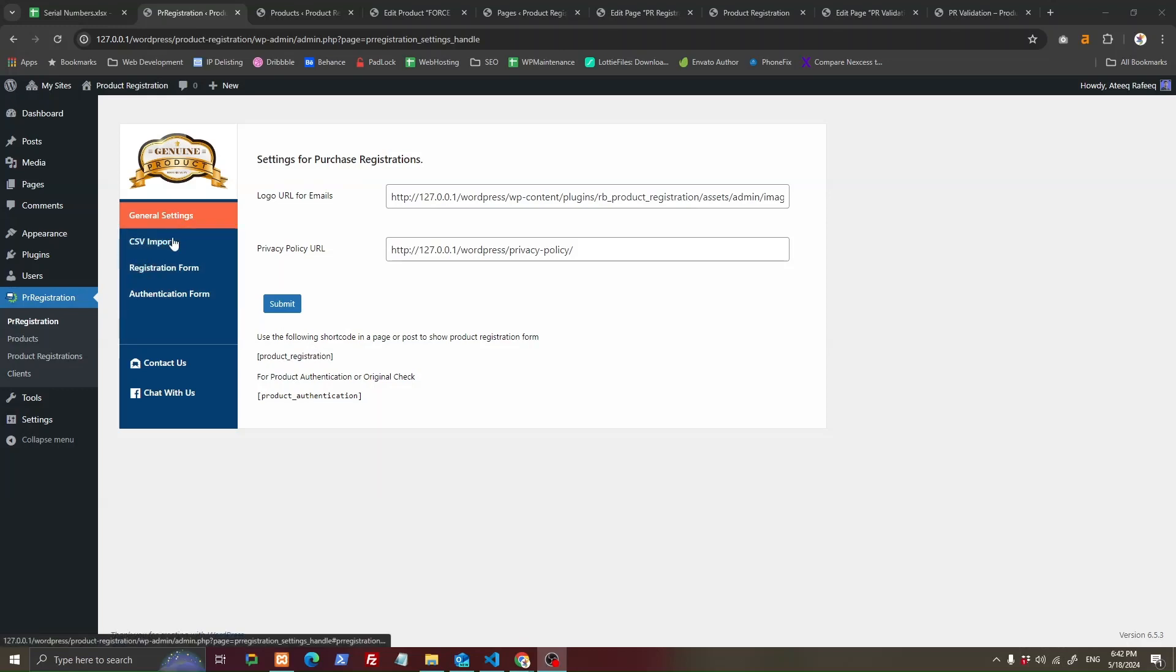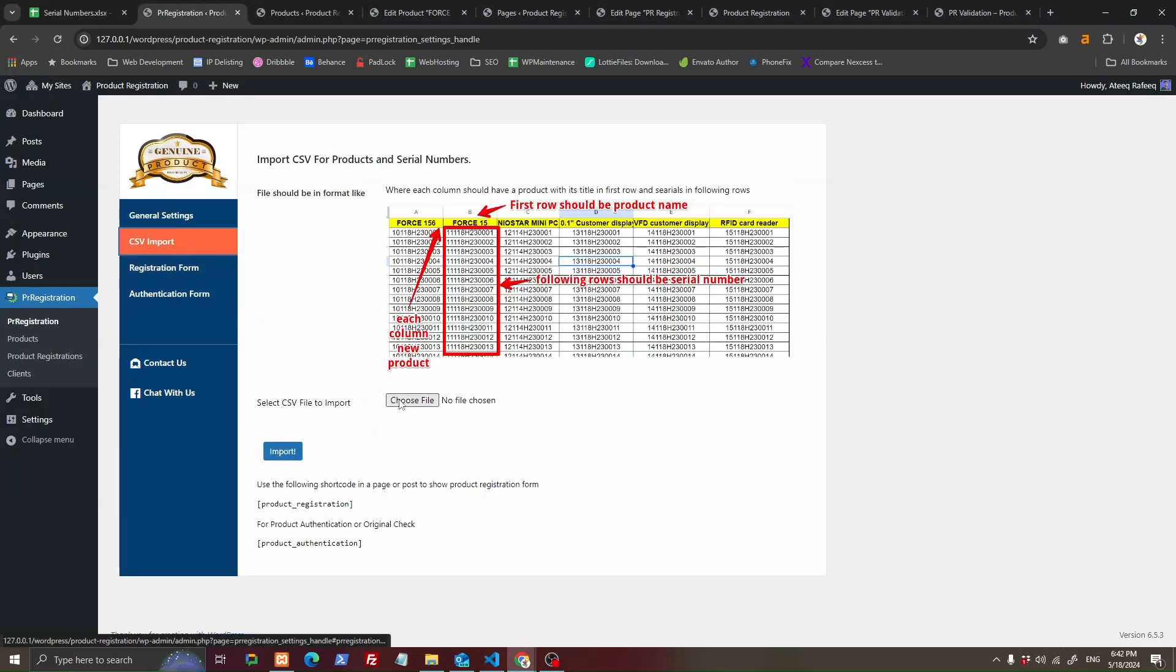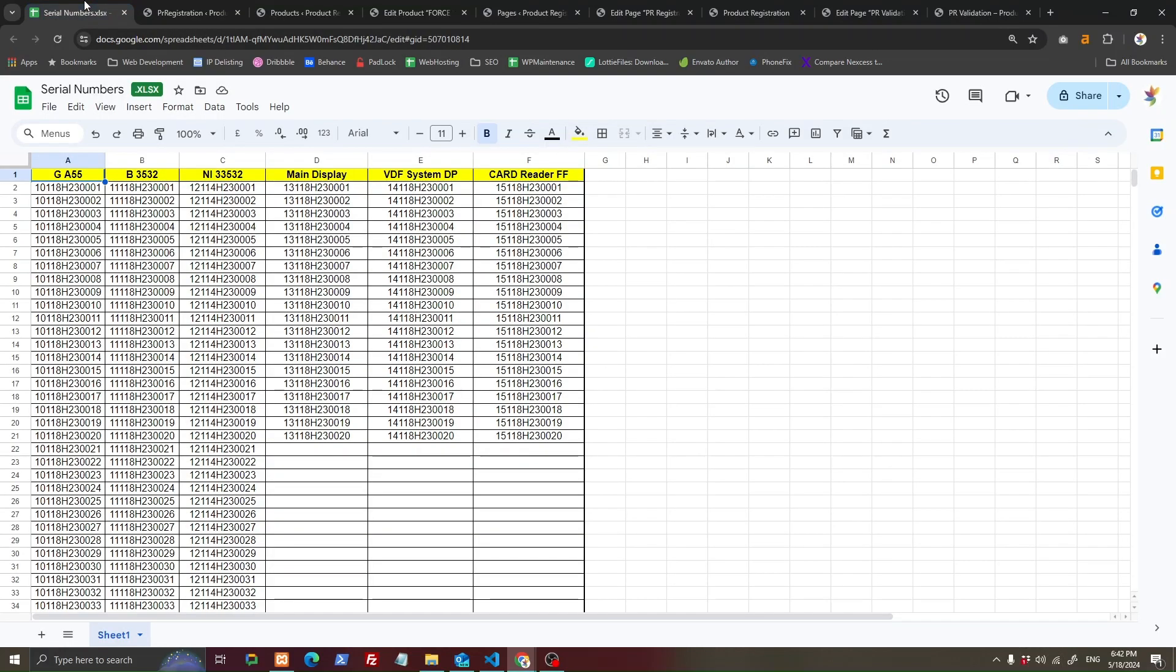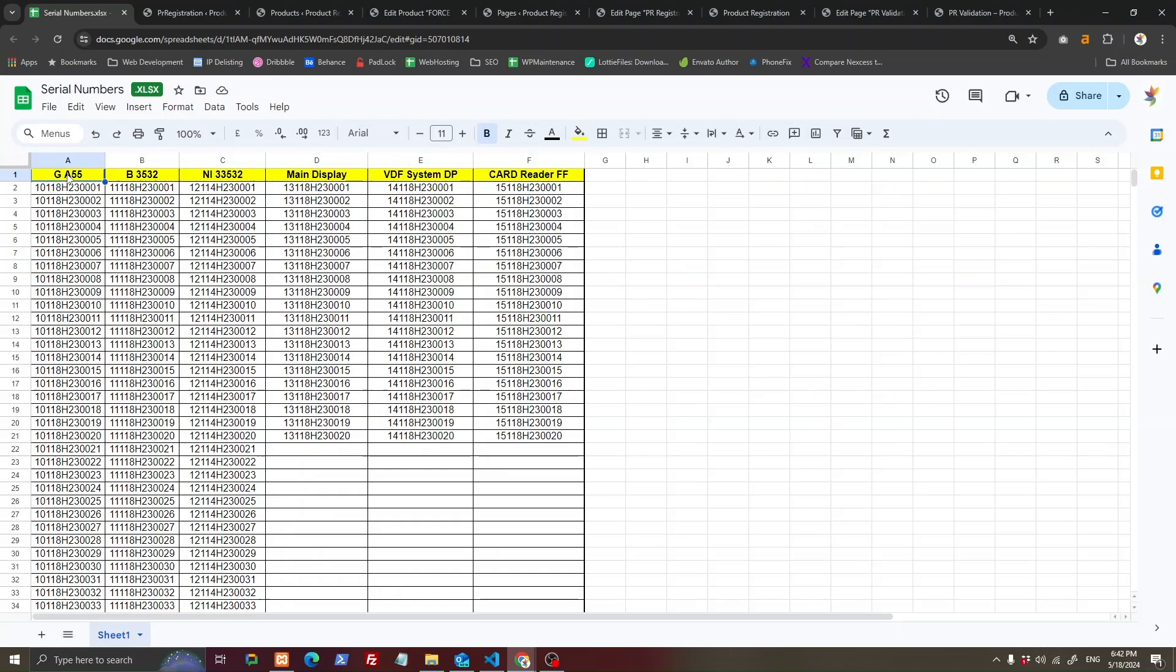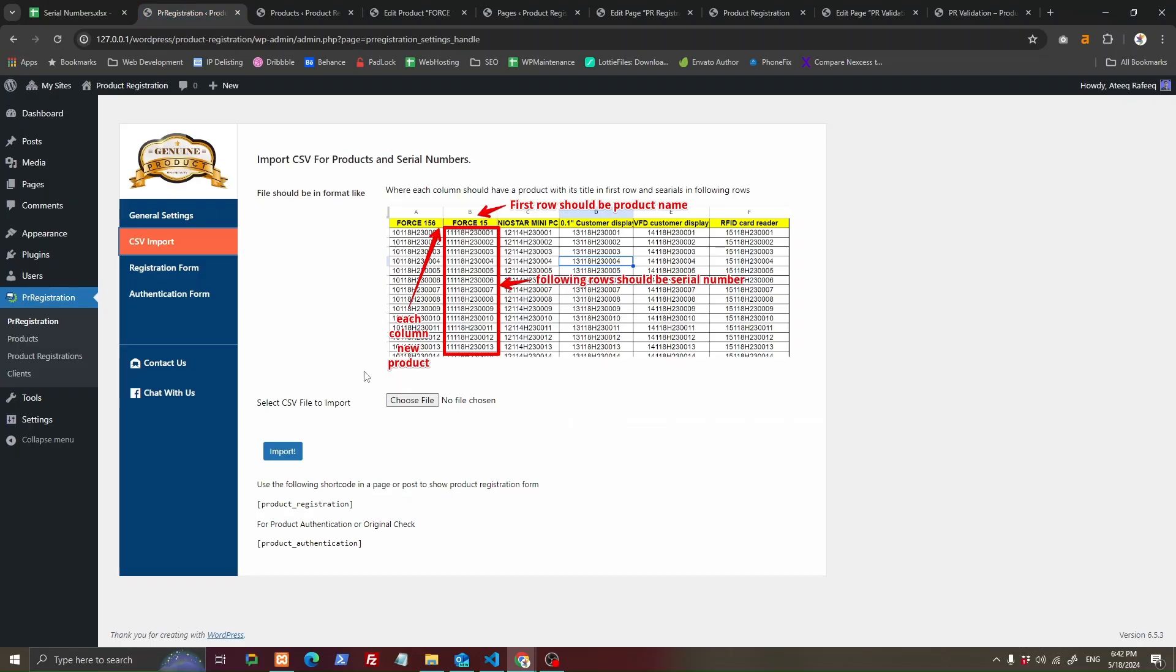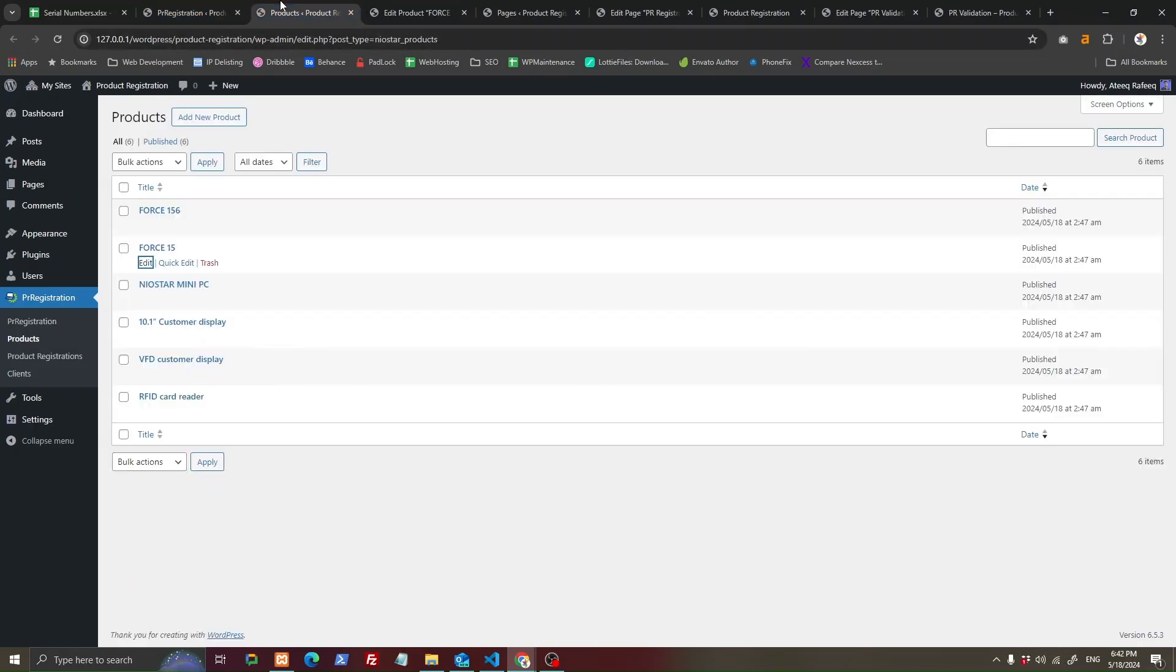What you have to do is import a CSV file. You have to prepare a CSV file like this where the first row is the product title and all other rows are serial numbers. Once you have imported, you will see products imported.